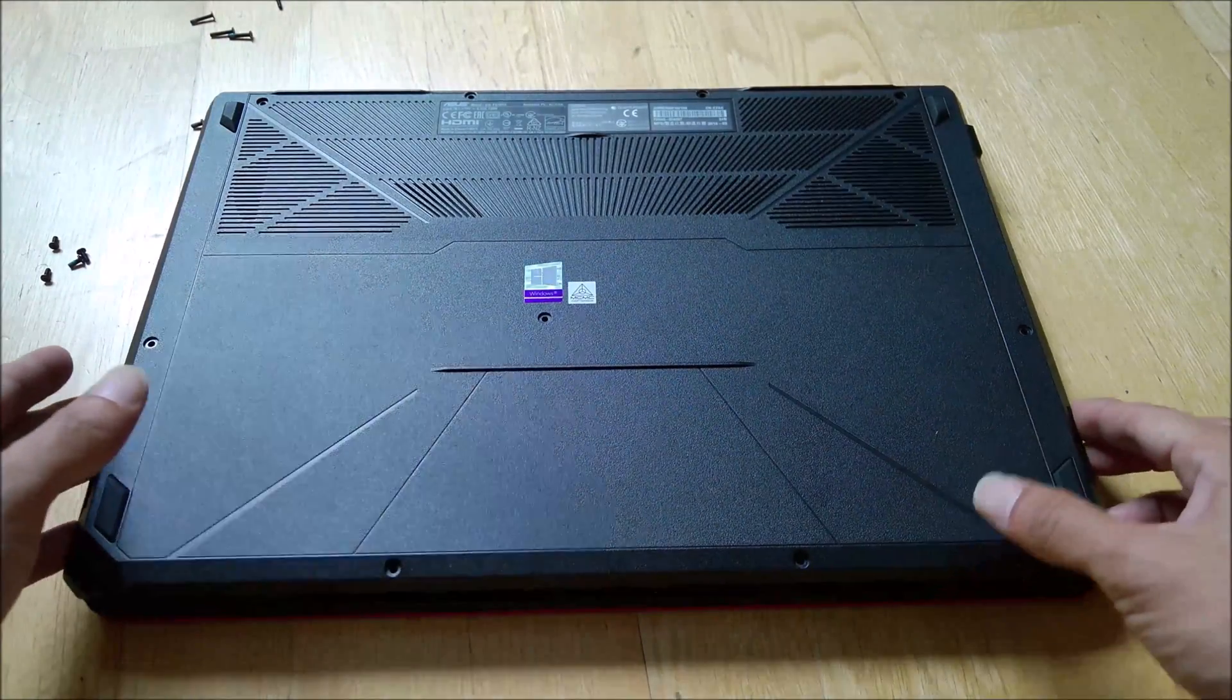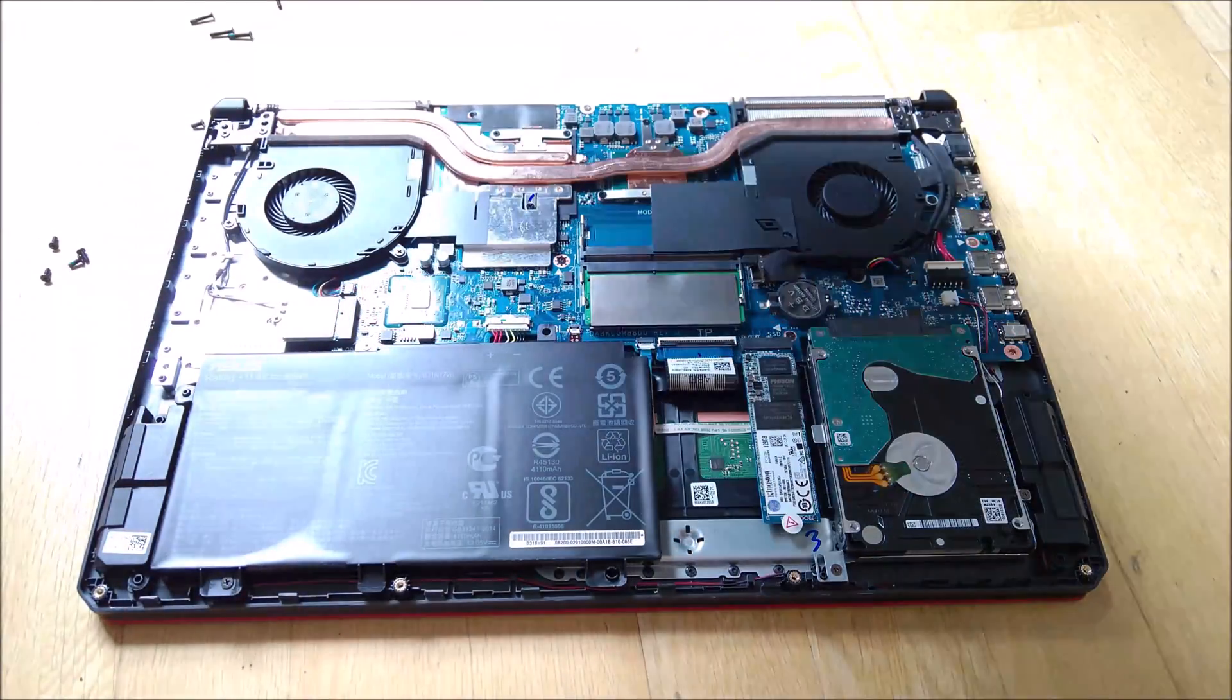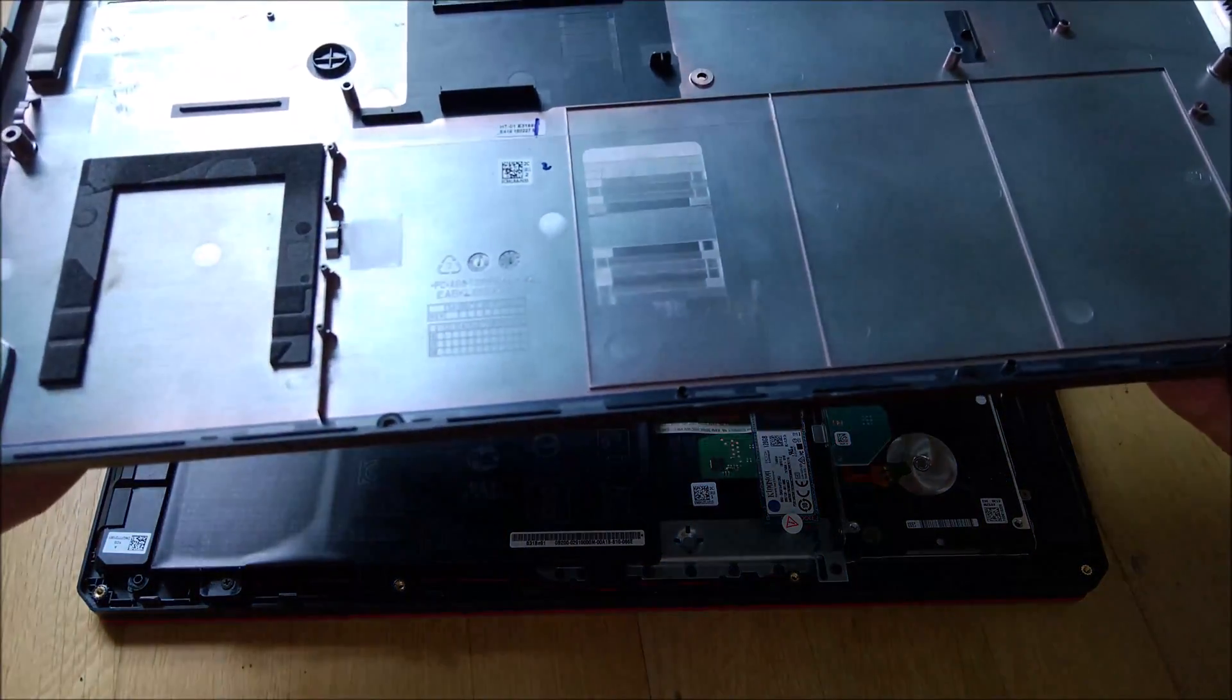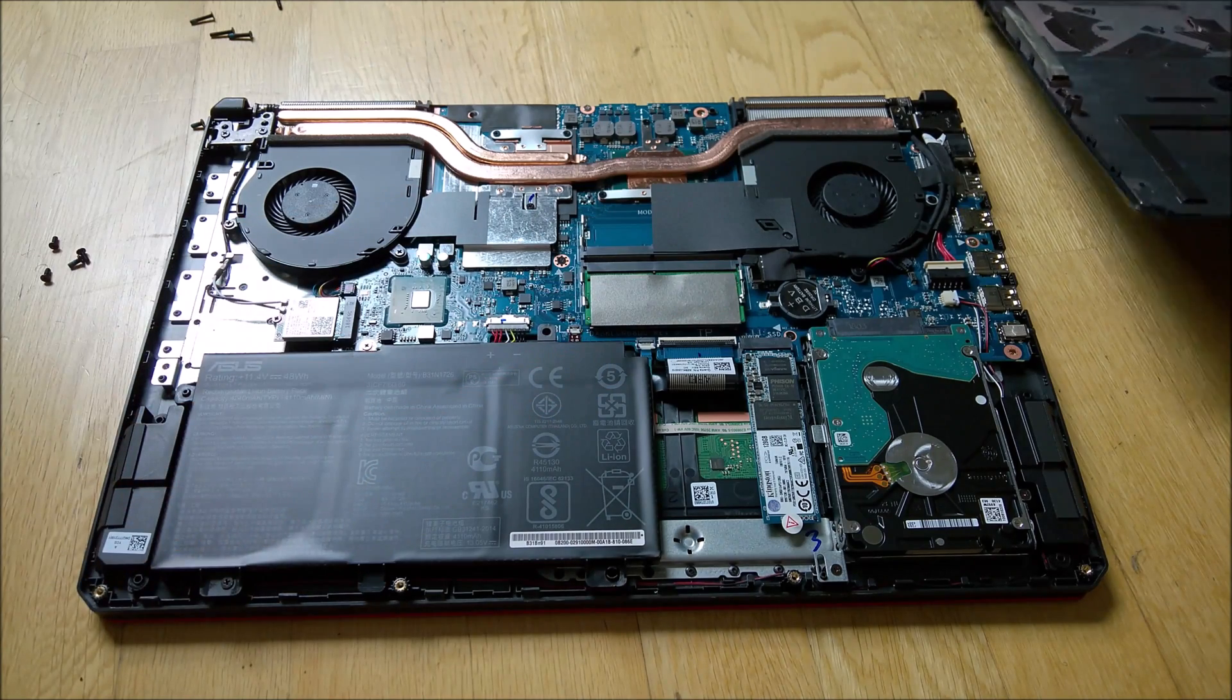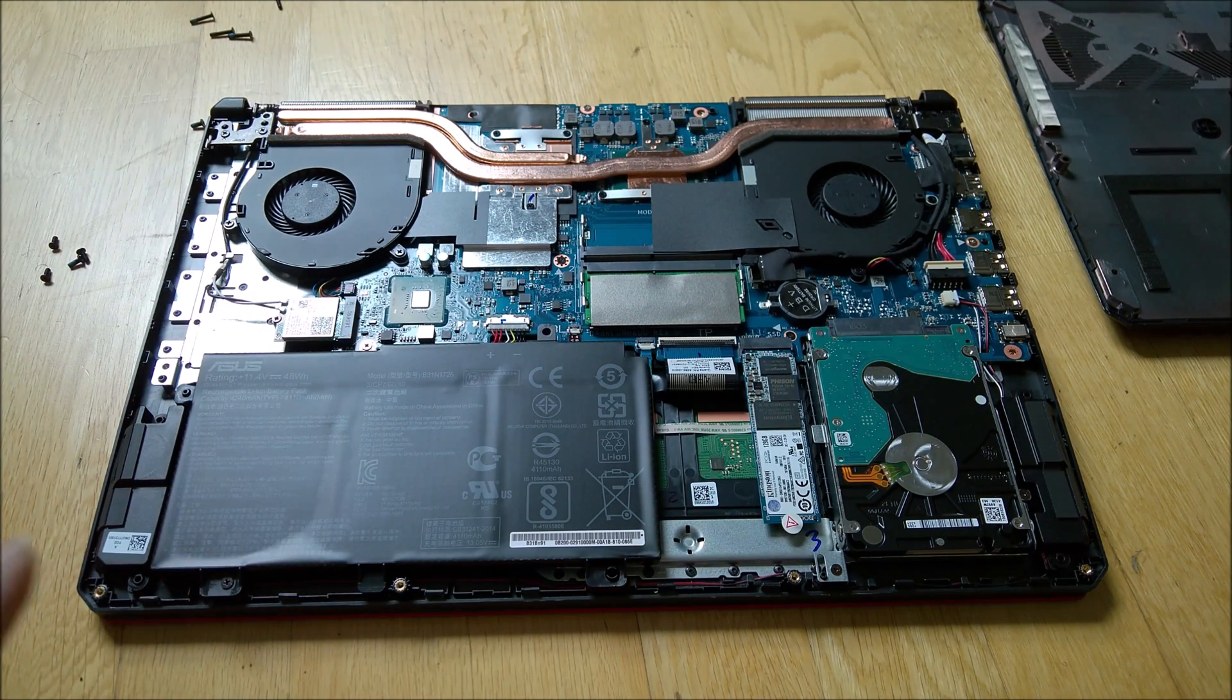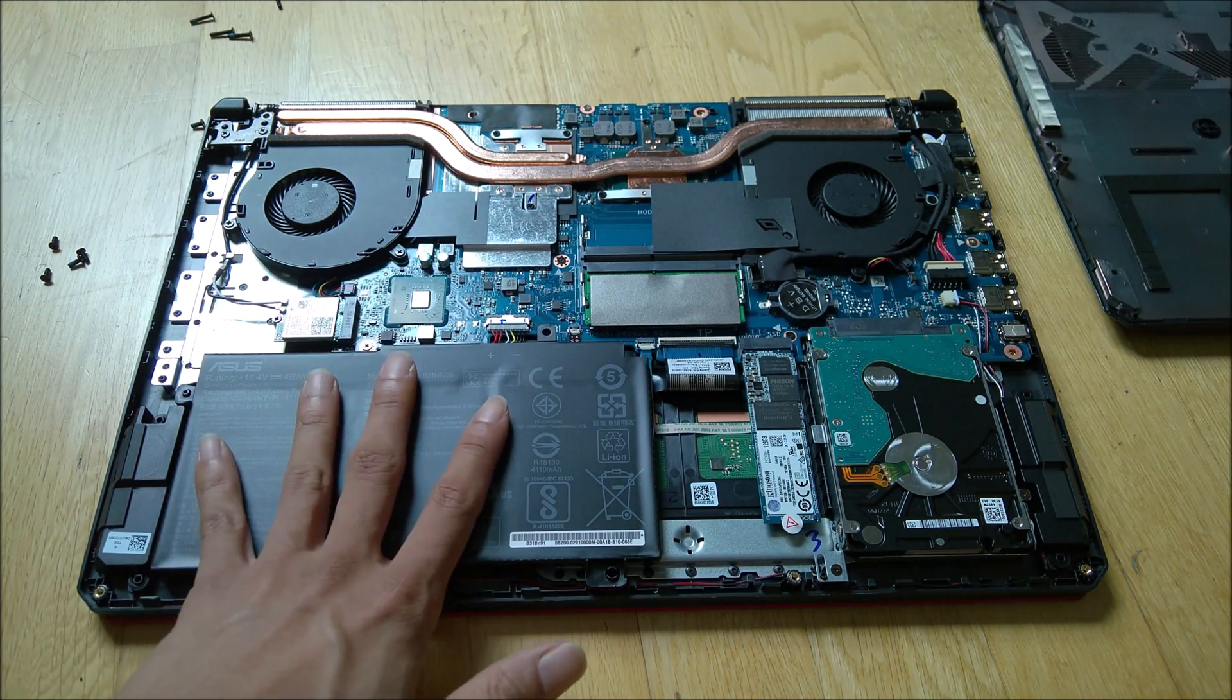Okay, once you have the pry tool in place, you should be able to lift up the cover. As you can see, this is the cover. Once that's open, you should be able to see the internals of this laptop.